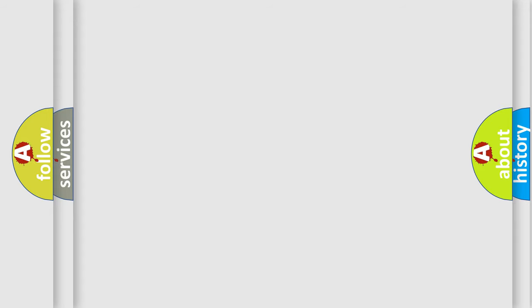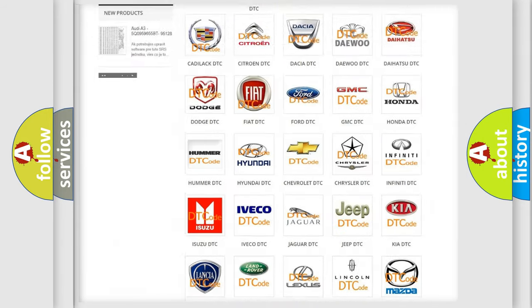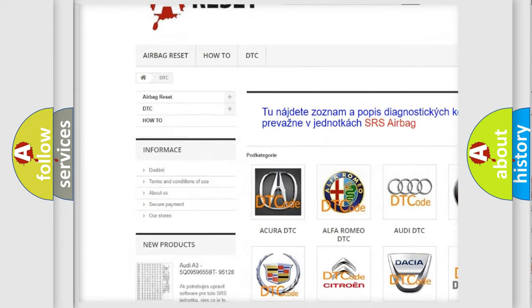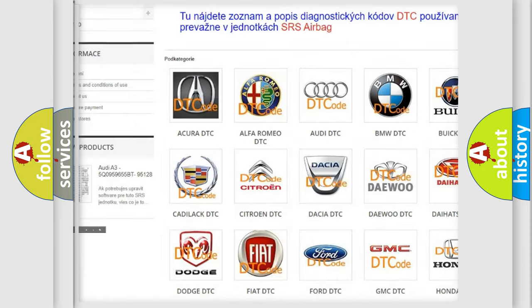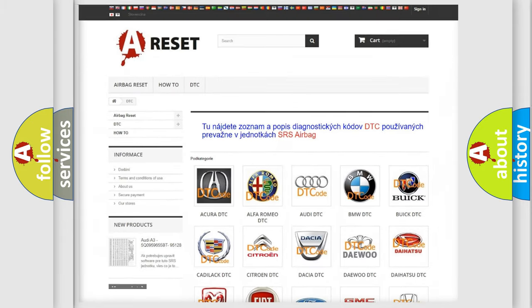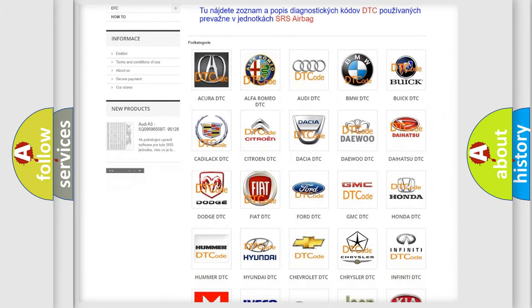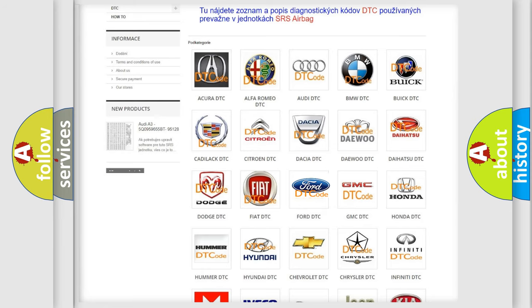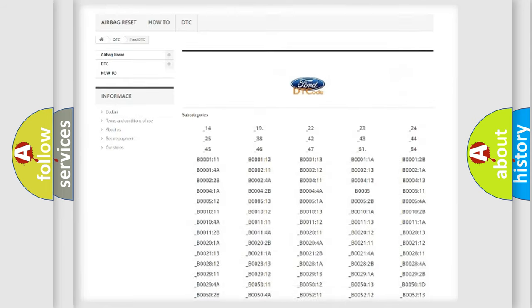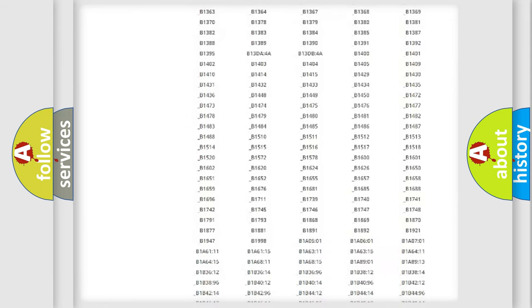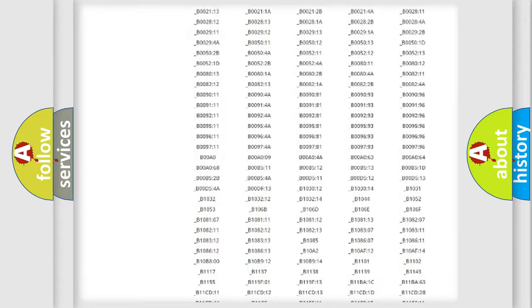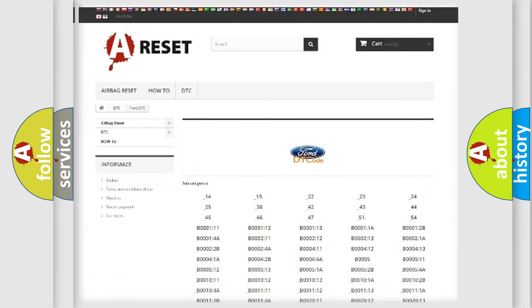Our website airbagreset.sk produces useful videos for you. You do not have to go through the OBD2 protocol anymore to know how to troubleshoot any car breakdown. You will find all the diagnostic codes that can be diagnosed in Infiniti vehicles.